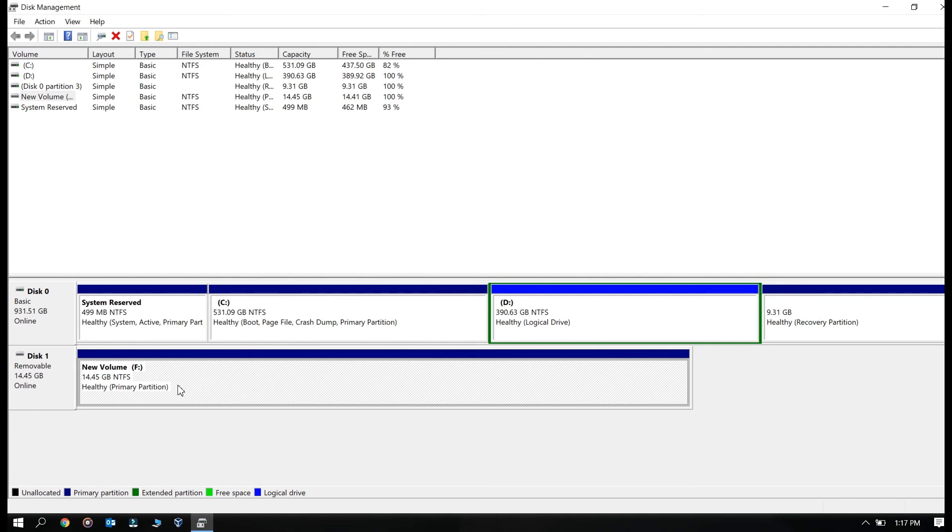So the USB has been formatted and we are able to use it now. I hope that you have found this video helpful. In the next video I will show you how to make a bootable pen drive for formatting your system via Windows. Thank you so much for watching, bye bye, take care.